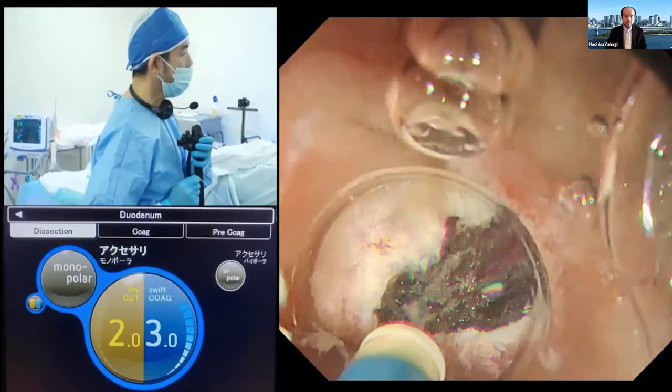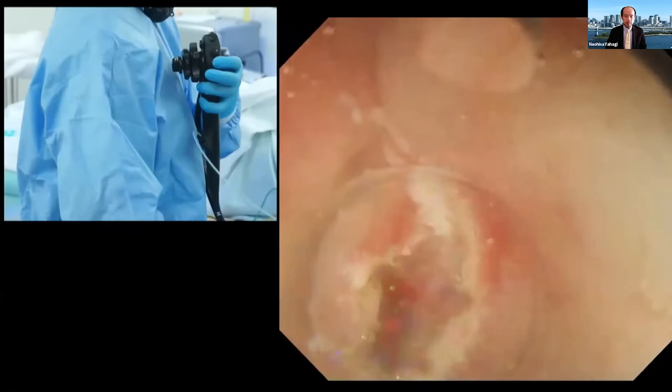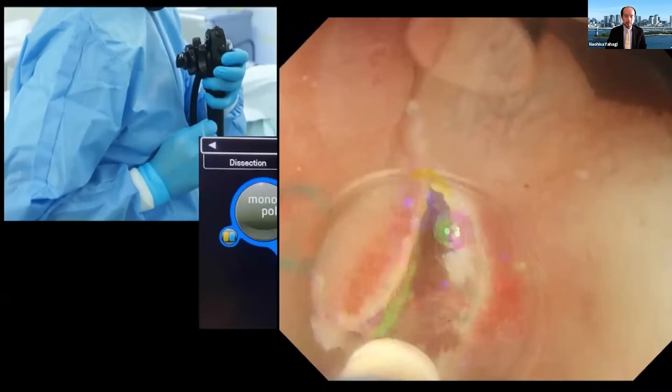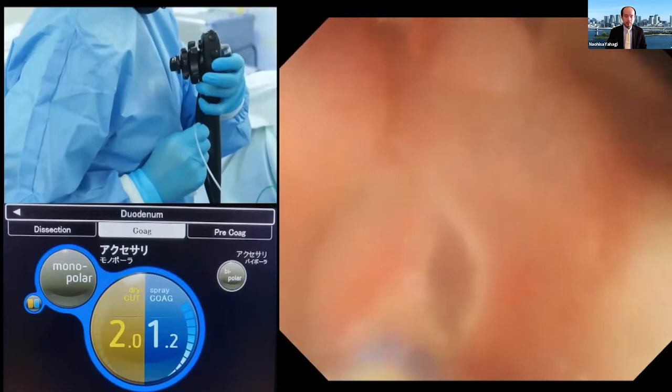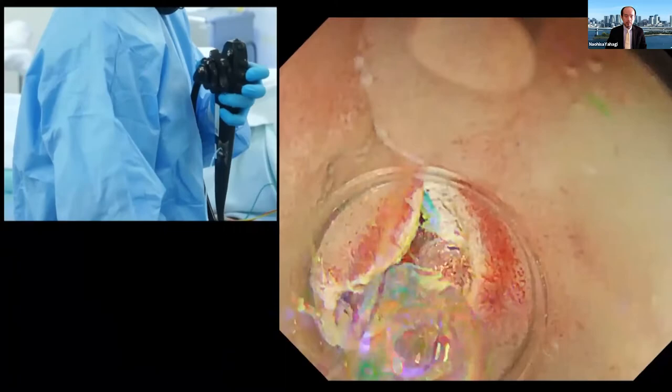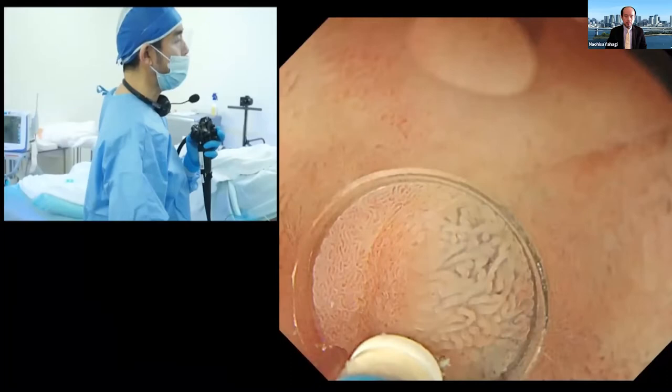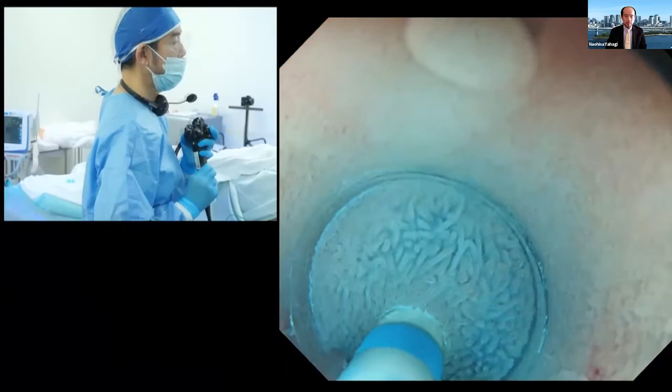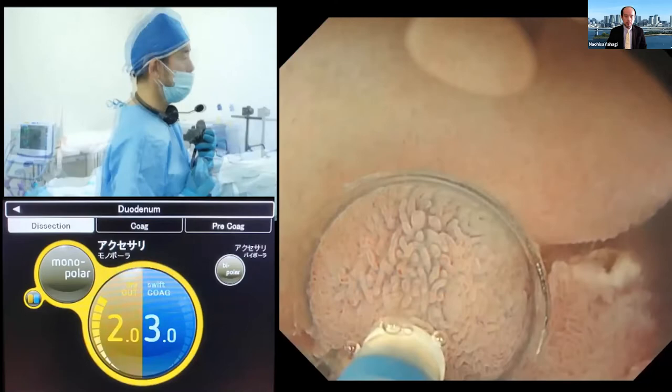Now it's completely stopped. I would like to make a little more submucosal fluid cushion here independently, then quickly start mucosal incision from here, continuing the mucosal incision to connect the incision line to the inner side. Now it's connected.